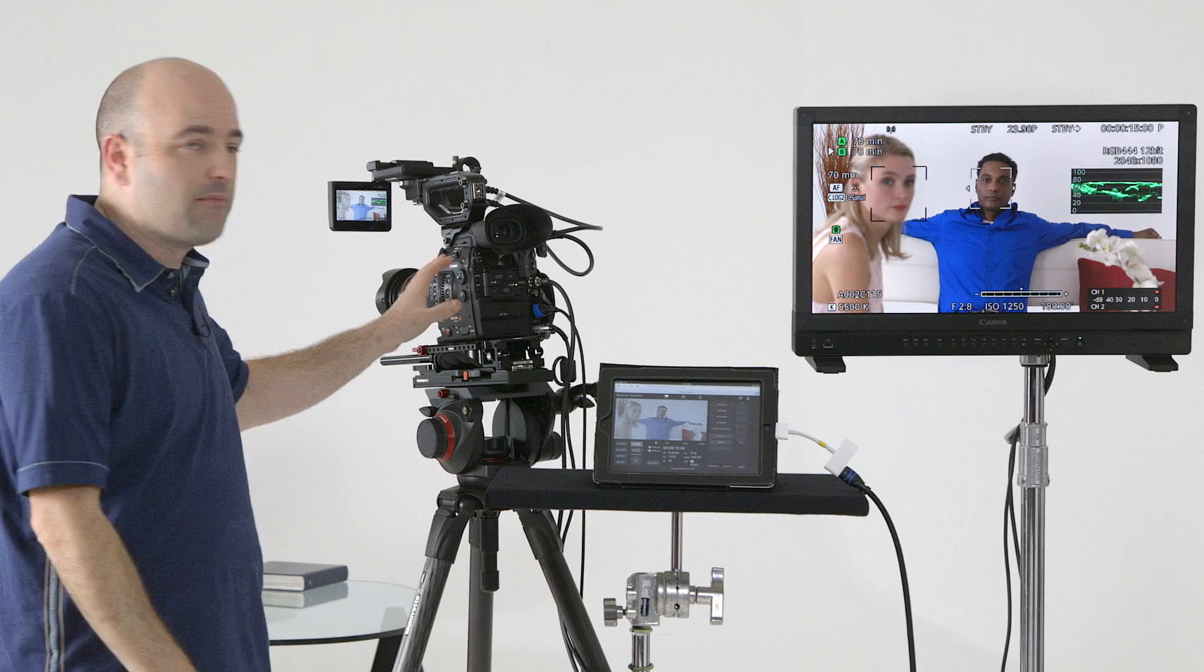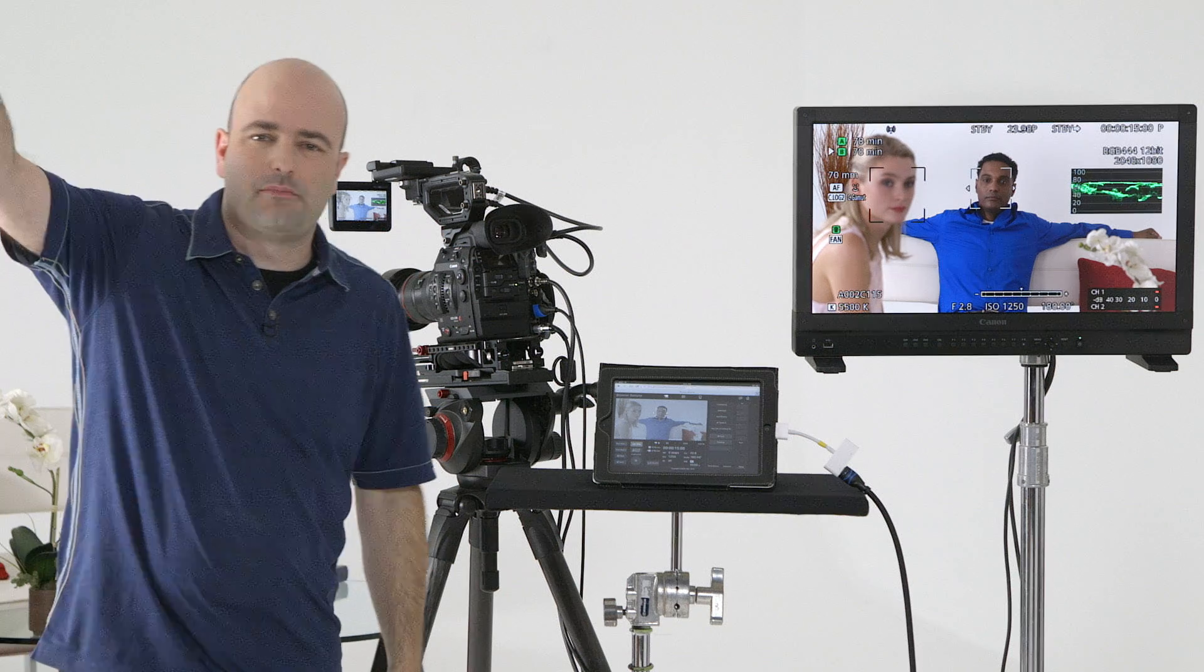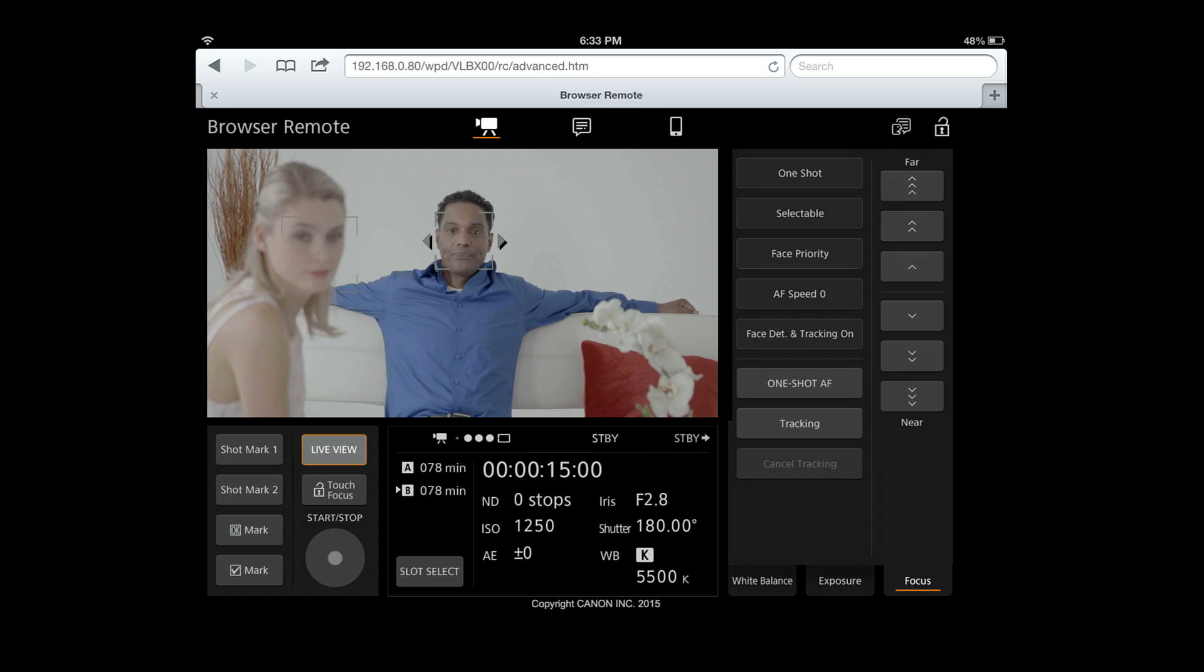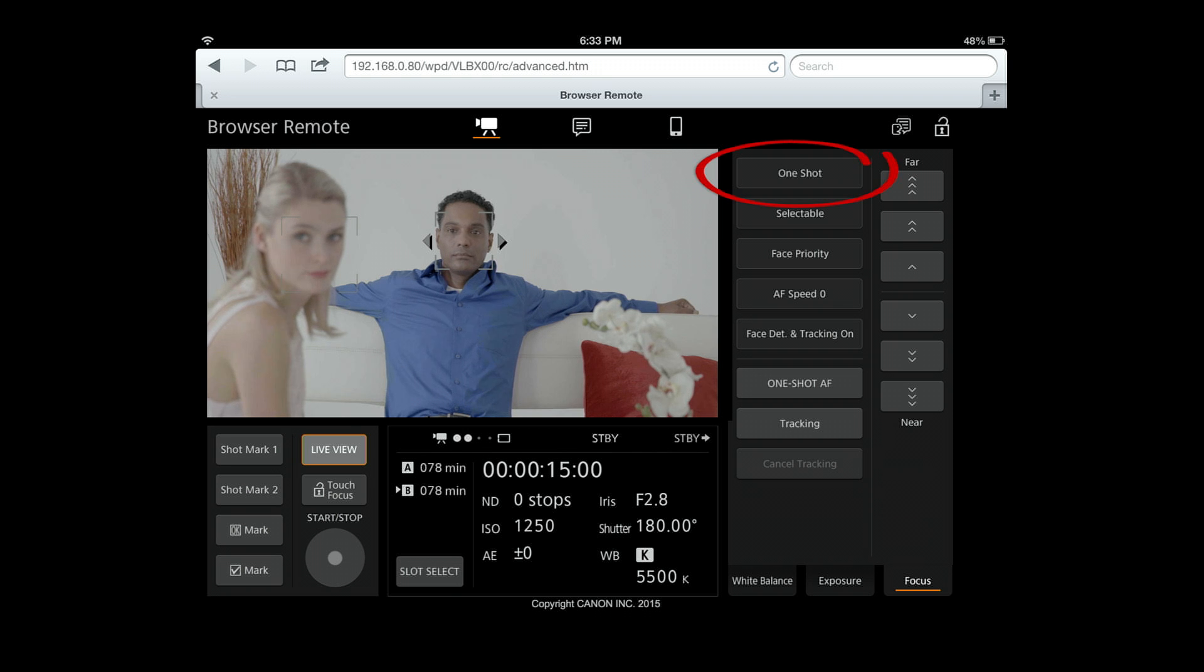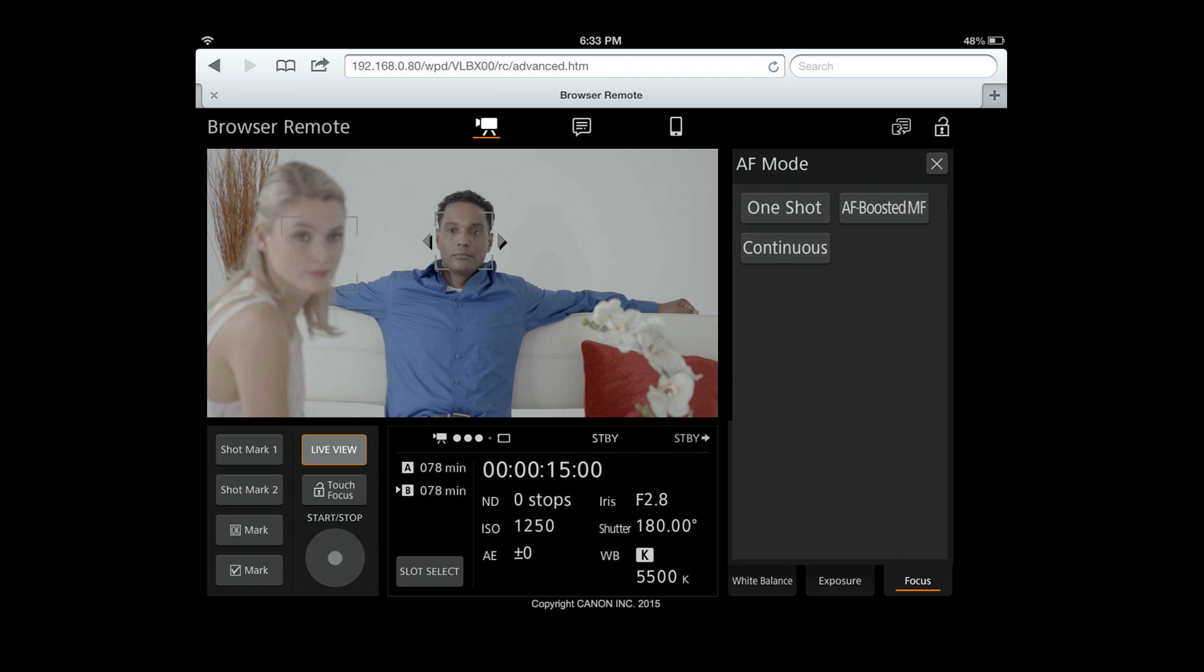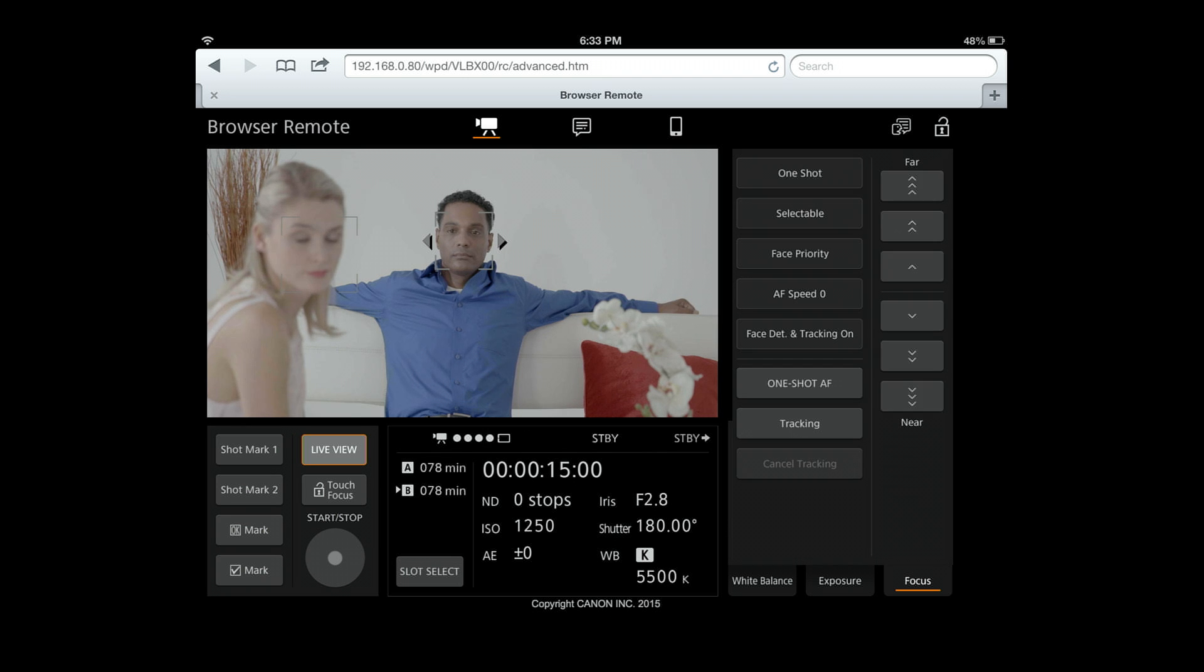This is fantastic when you have this camera up on a jib, maybe it's on an 18-foot jib somewhere. For instance, right now I see that I'm on one shot. I'm never going to be able to get to that one shot button on the actual camera body, but I can go in here and change that, and I can change it to continuous.